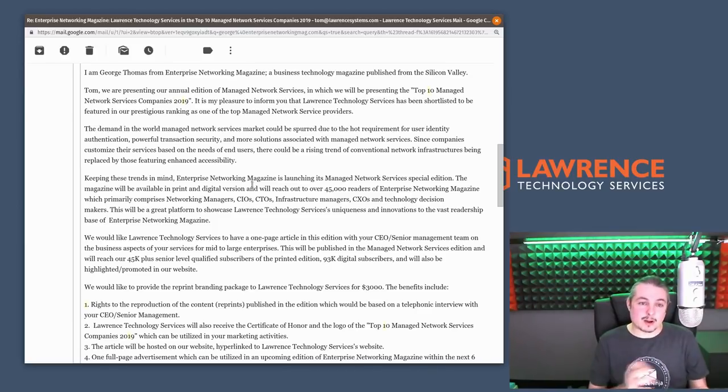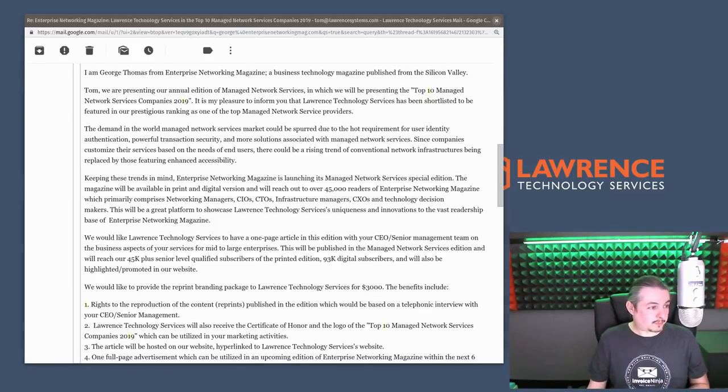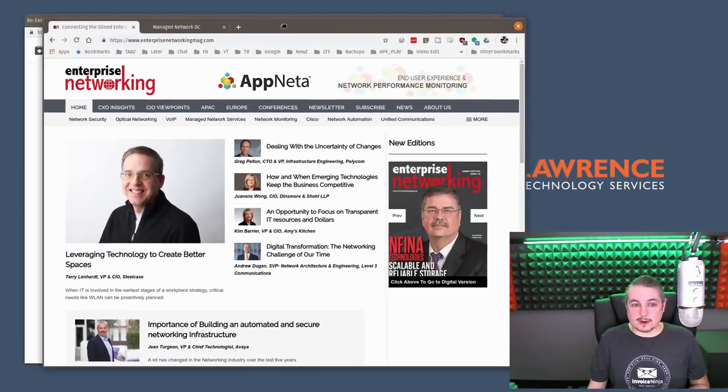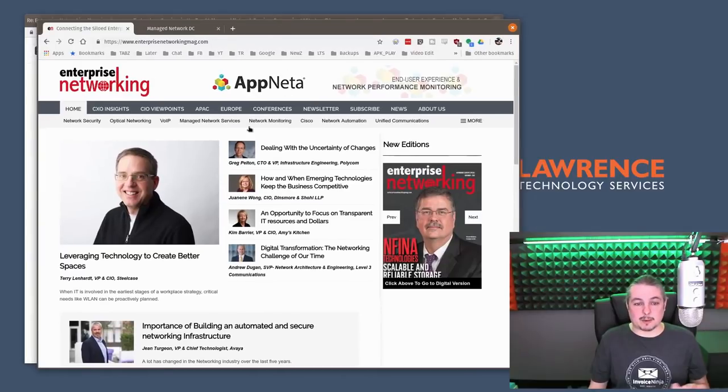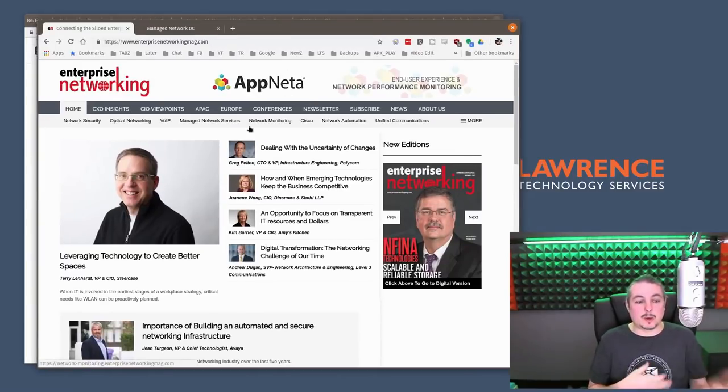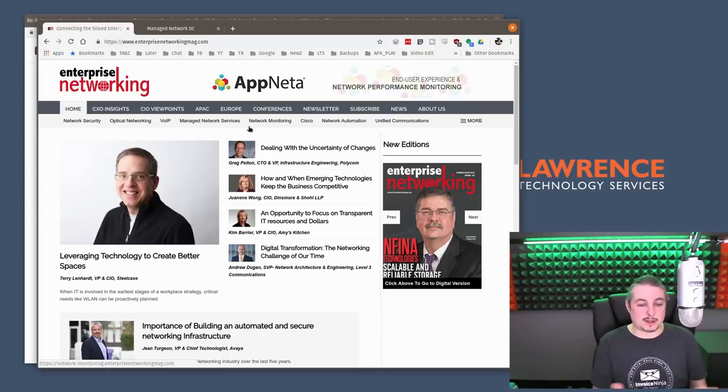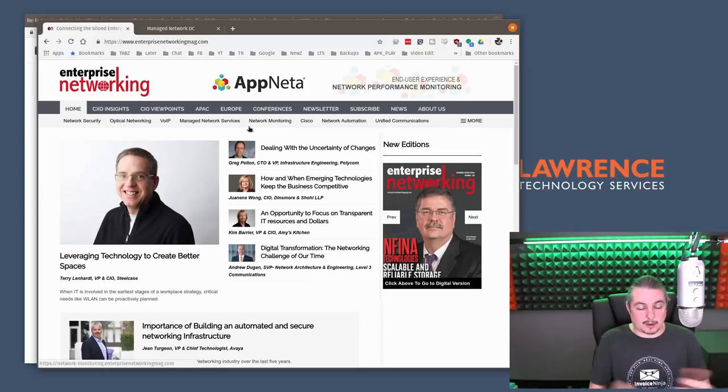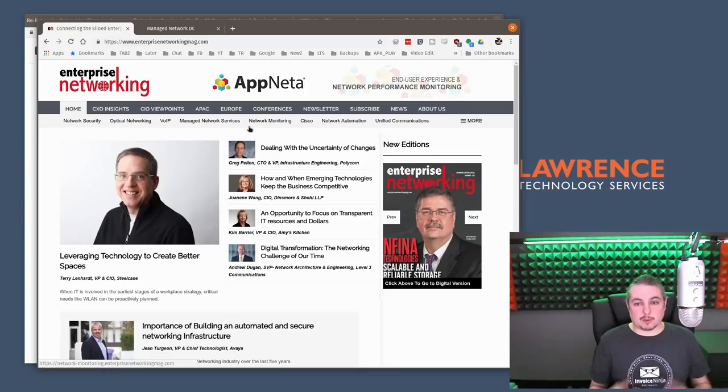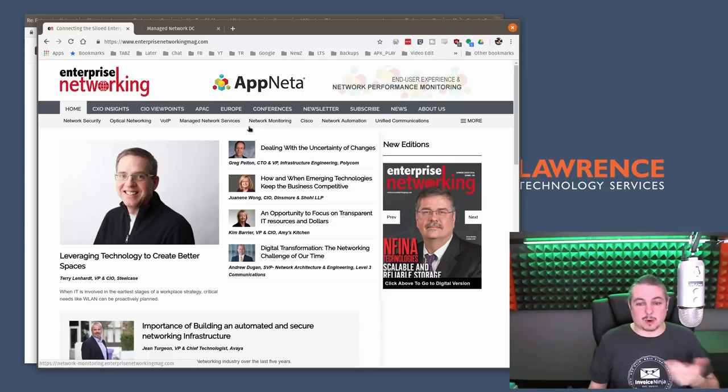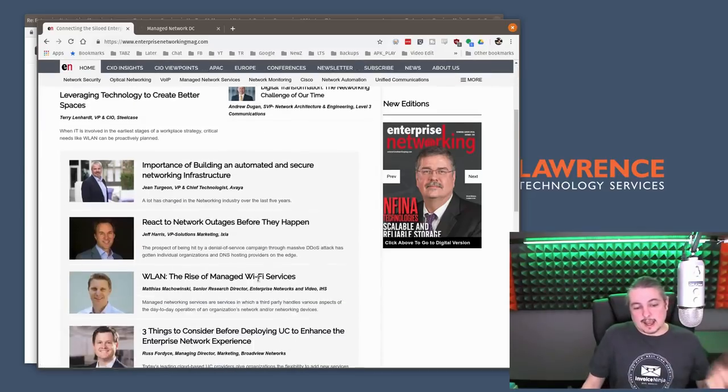But there are companies, and apparently, drag this on over here, enterprise networking being among them, where your top 10 list, I don't know what anymore is a top 10 list that is bought and paid for, or what is an actual interesting article you wrote because someone did something interesting supported by other ads.